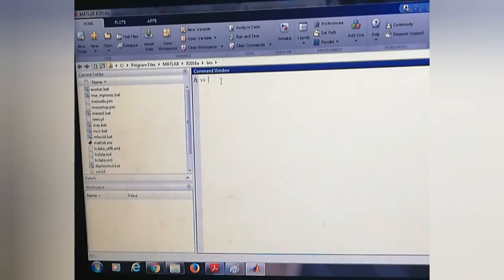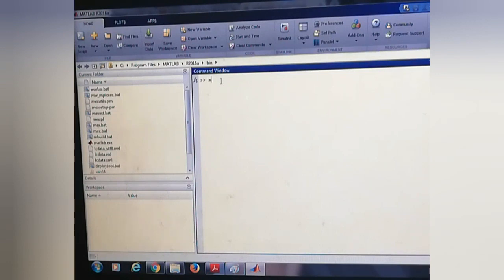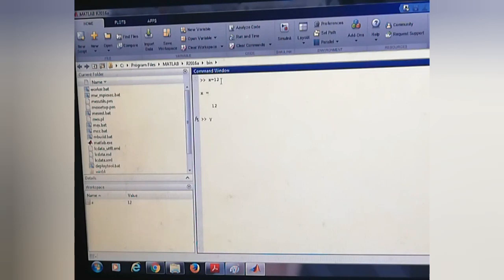In command window we are writing our code. Suppose we are taking the variable x, then we will assign some value to it, suppose it is 12. And checking another variable called y, and its value is like 5.